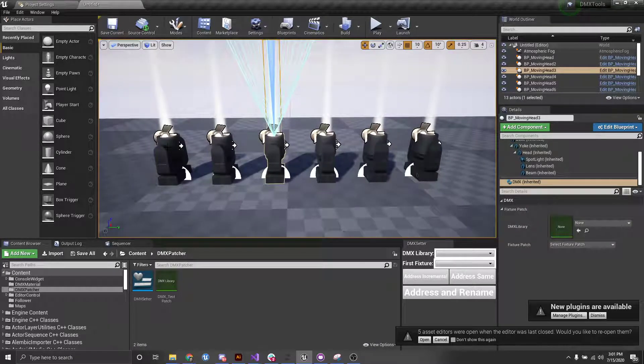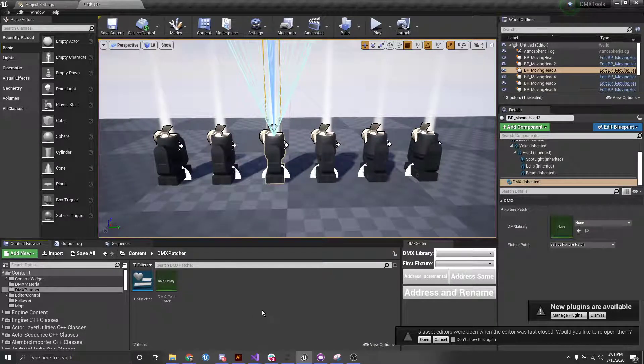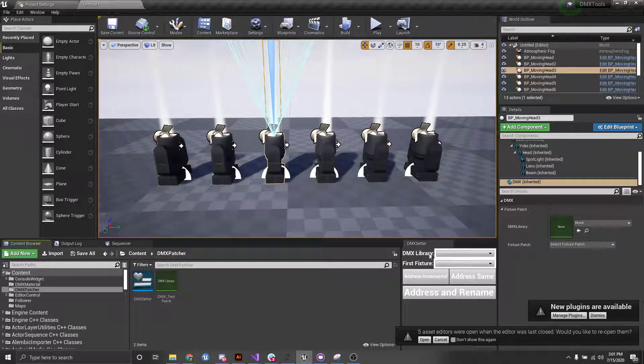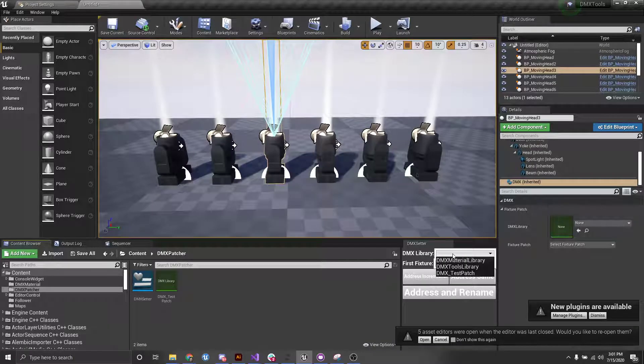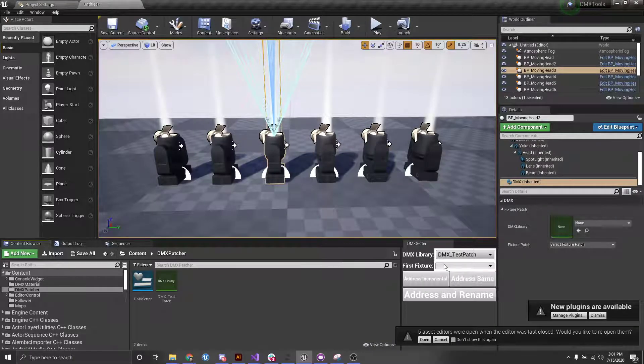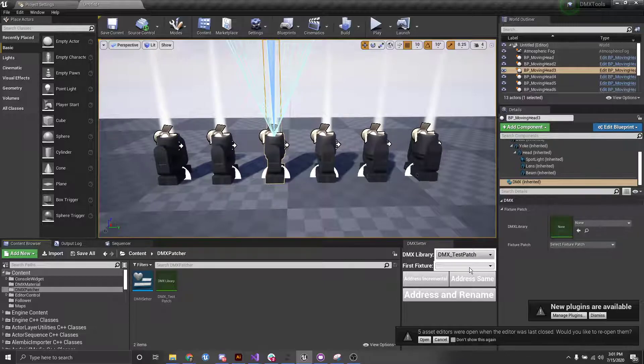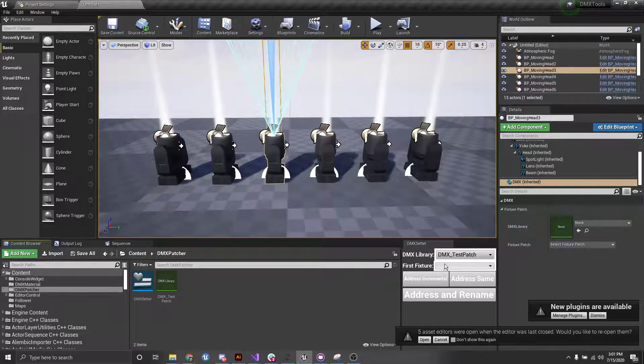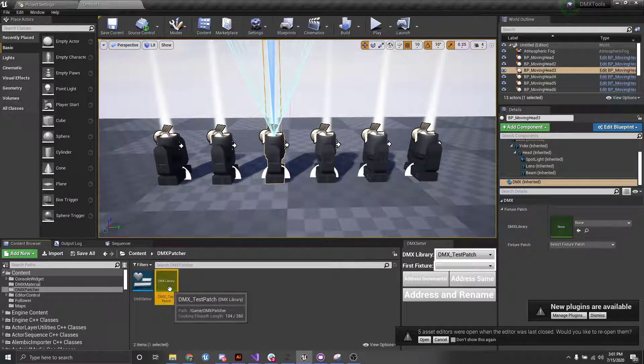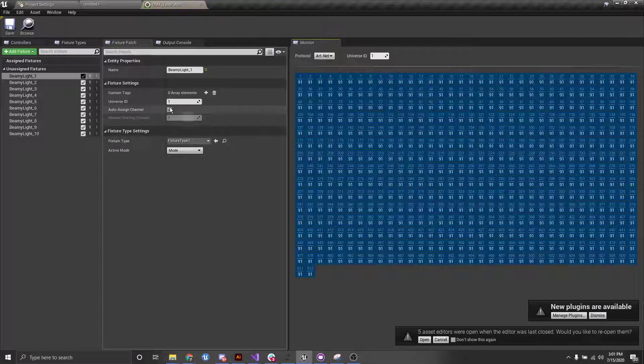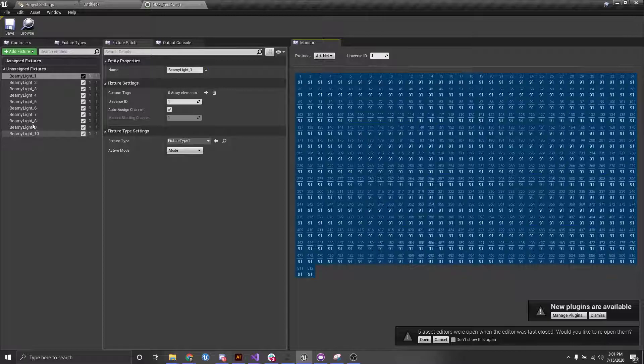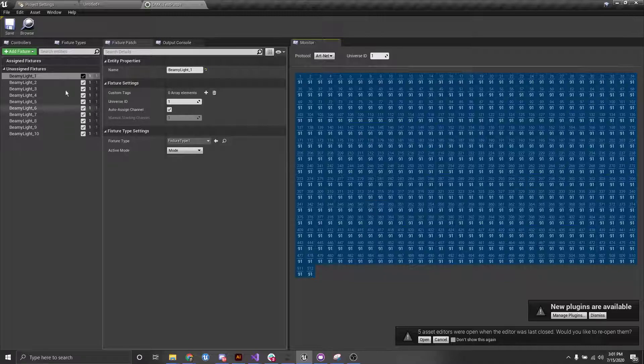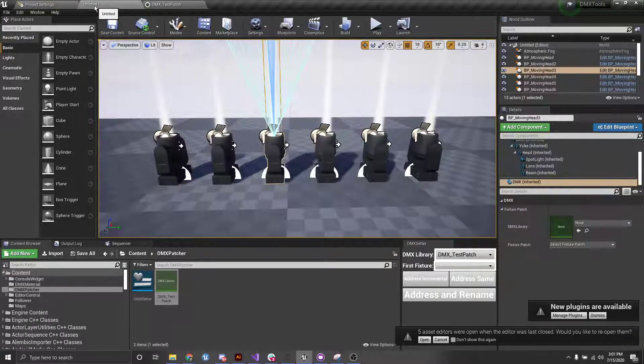So what I'm going to do is, in here, let's select our DMX test patch. And then we want to select the first fixture in the string. So if we go into our test patch here, we can see that we have 1, 2, 3, 4, 5, 6, 7, 8, 9, 10. So we have these beamy lights and we want all of our fixtures to also be assigned to that.